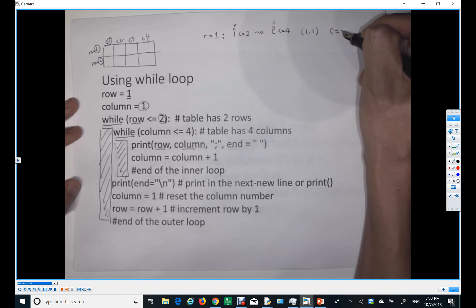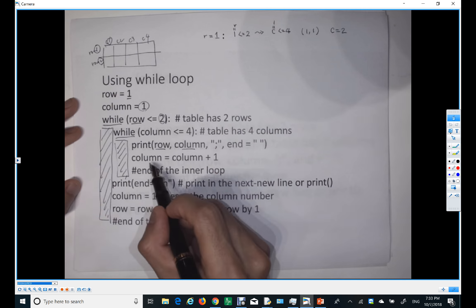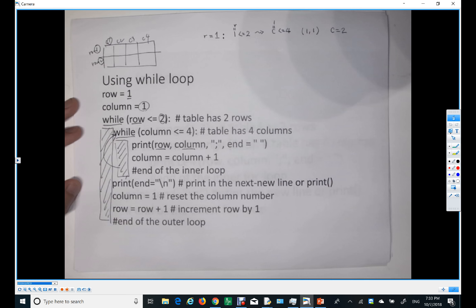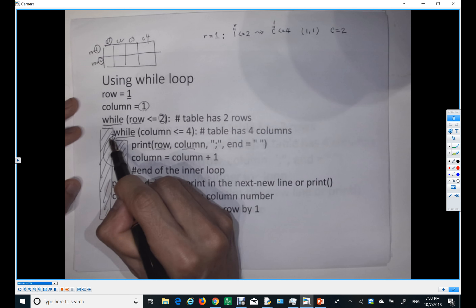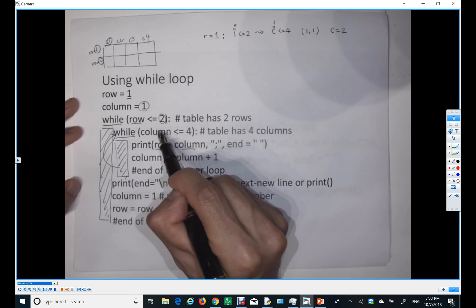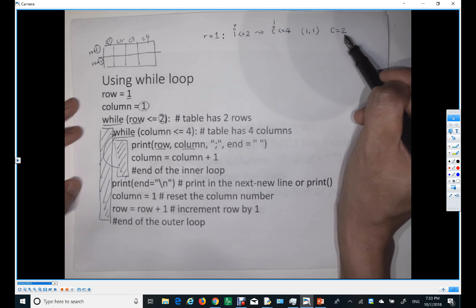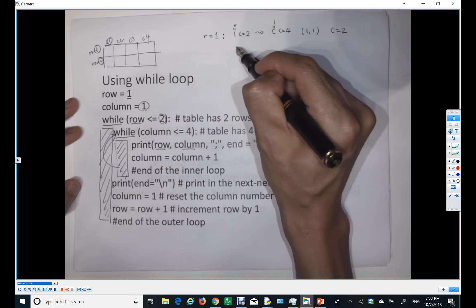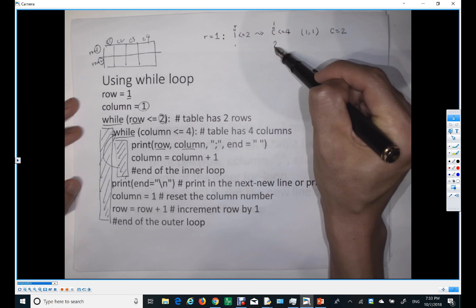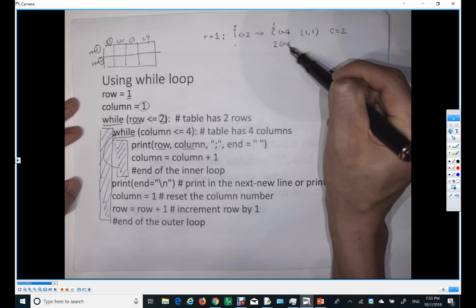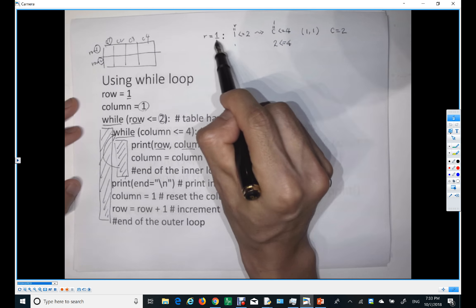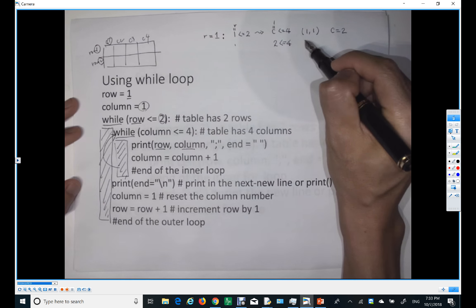Column is now two. We go back to the inner while loop. Is two less than or equal to four? Yes. So it's going to print row and column. Row is still one, so it prints one comma two.